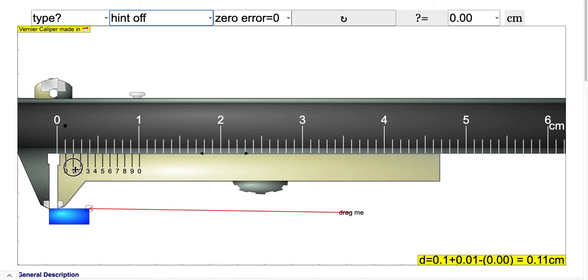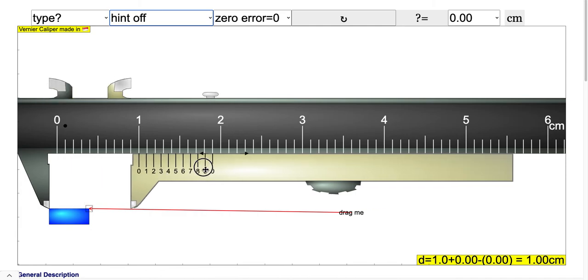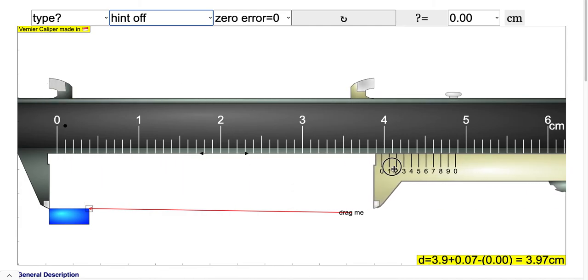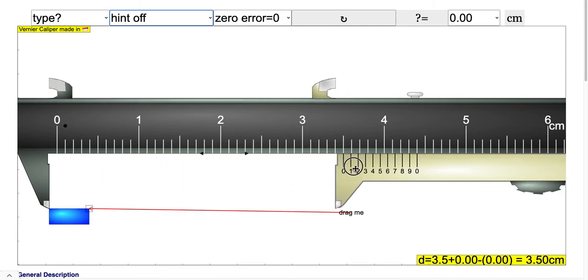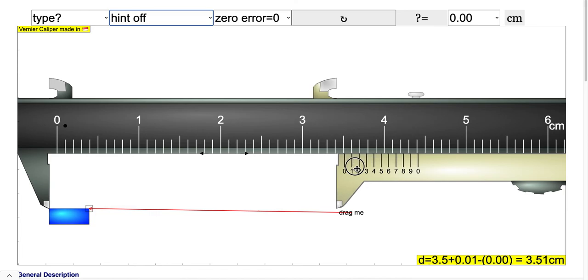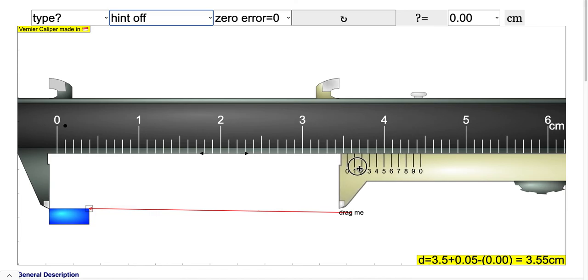If you drag it here, this answer is 0.1 cm. Think about it: what should be the answer when it is over here?